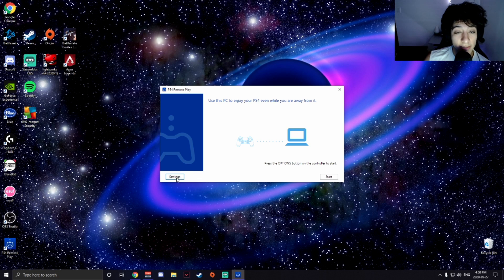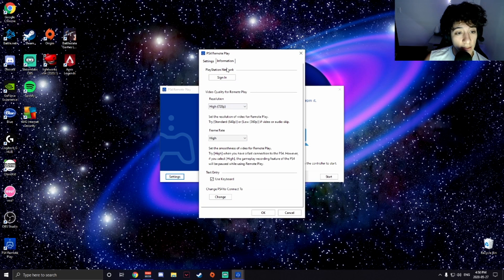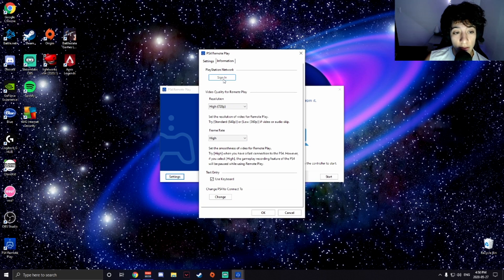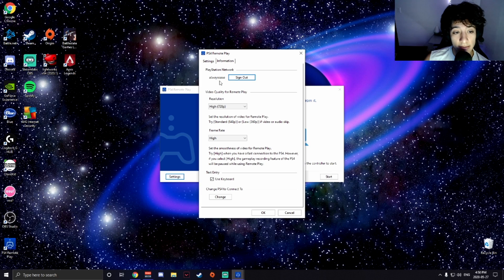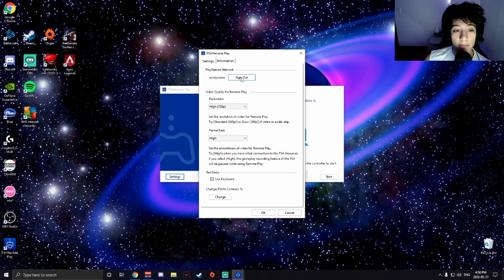All right, so you're going to open that up. This is the screen you're probably going to get. Go on settings and go to sign in. Now I'm already signed in, it's going to automatically sign me in, but when you click sign in you're going to have to enter your email address to your PS4 and your password.